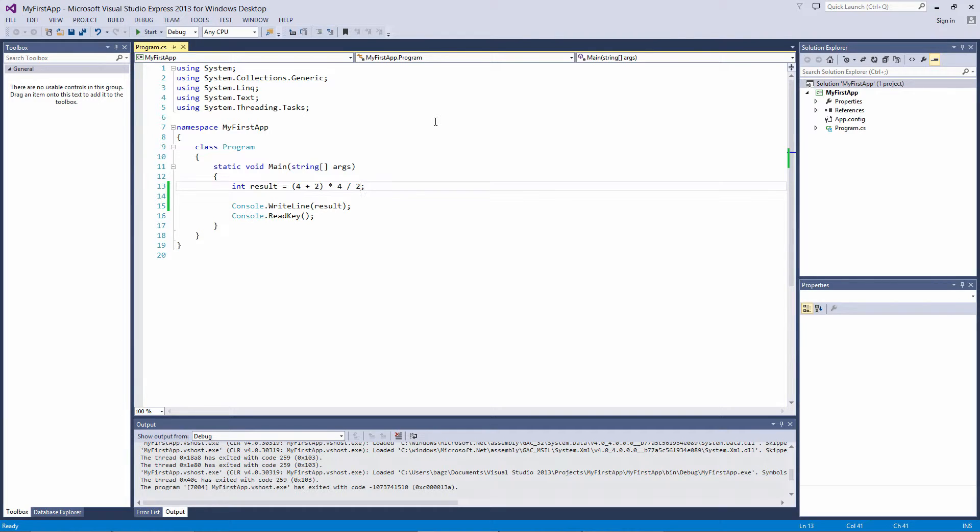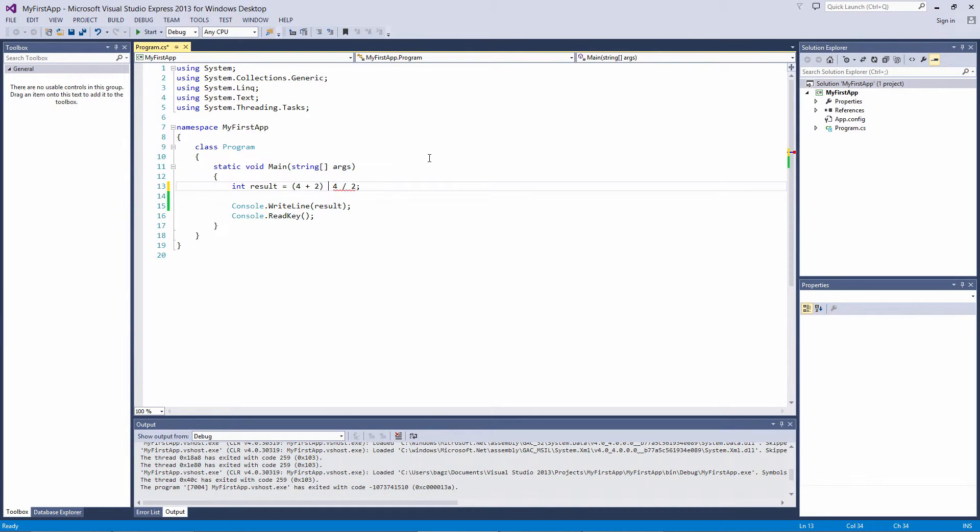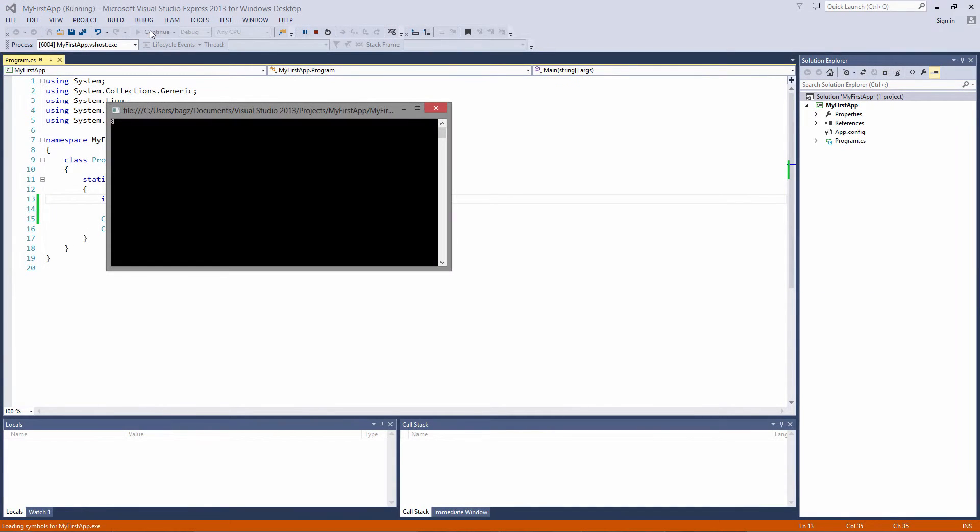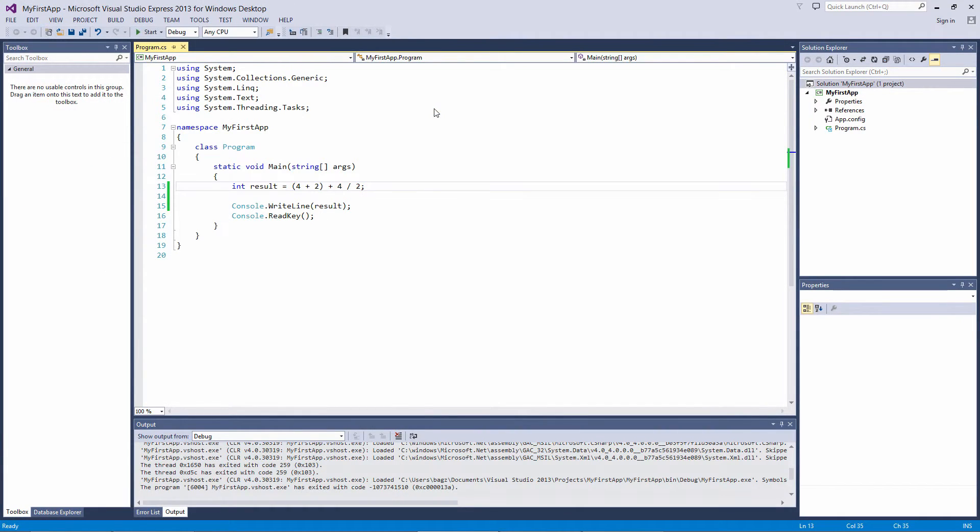You can use as many groups of parentheses as you like, and you can even contain them in other blocks of parentheses. For example, let's change the multiplication operator to an addition operator. If we run it as is, we get 8. 4 plus 2 is 6, 4 divided by 2 is 2, we add 6 plus 2 and get 8.